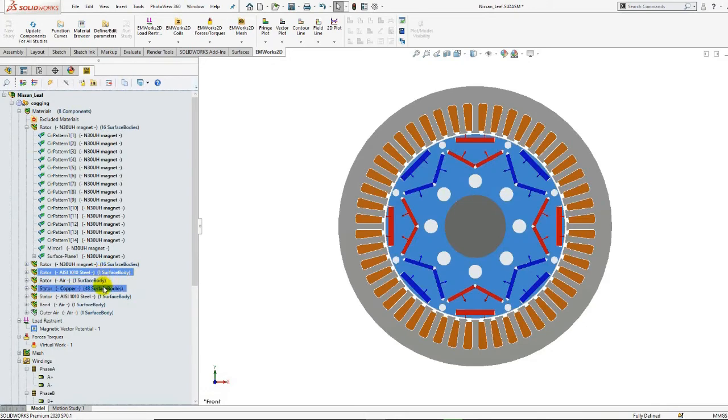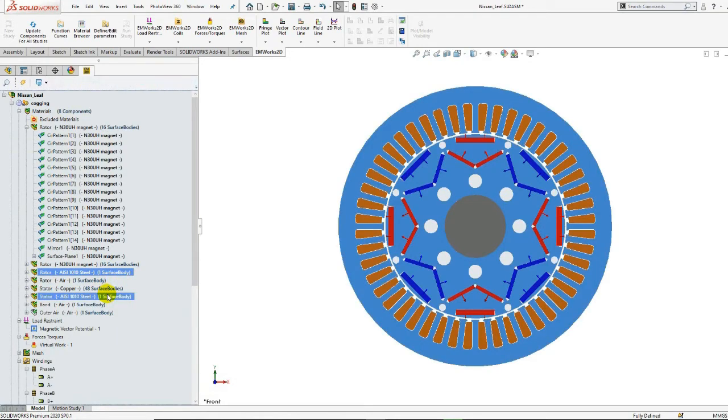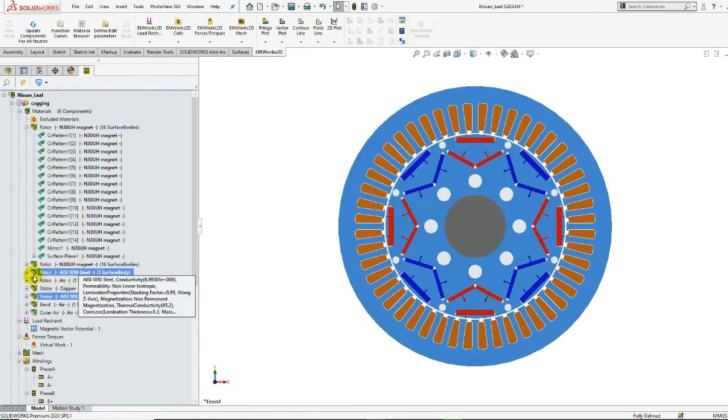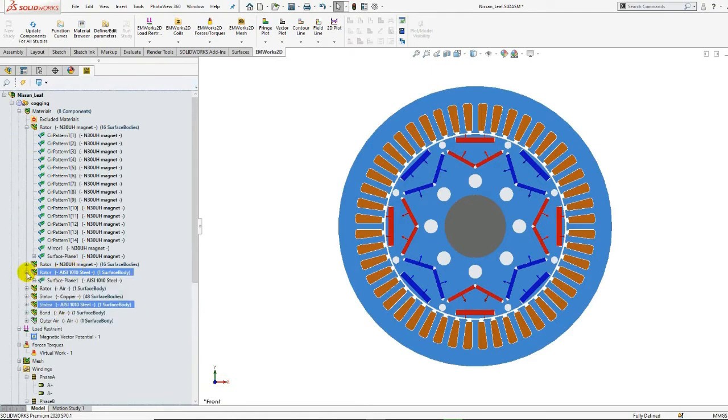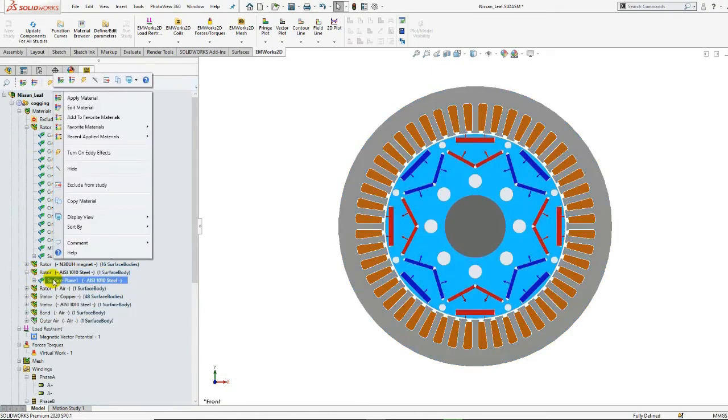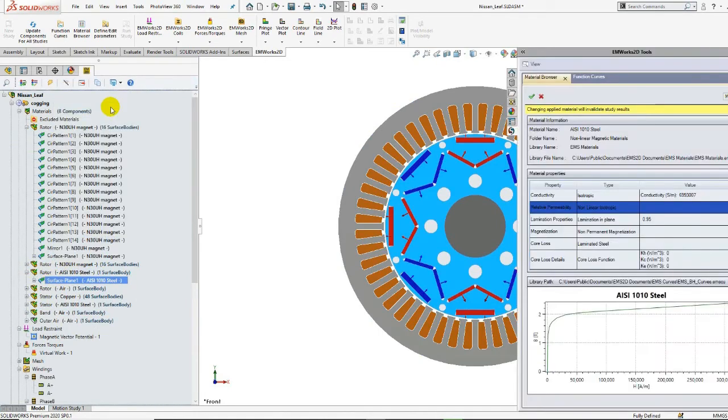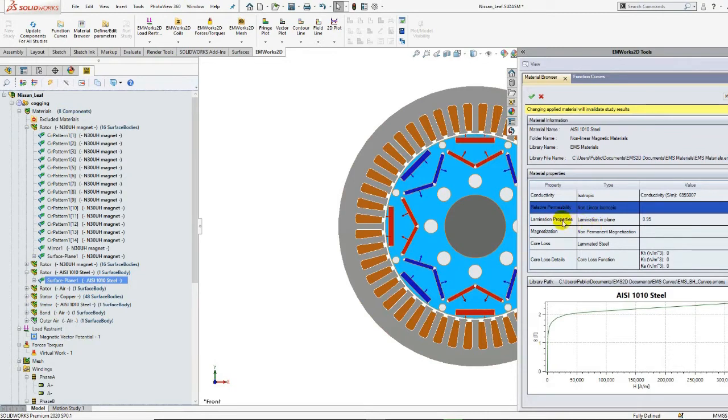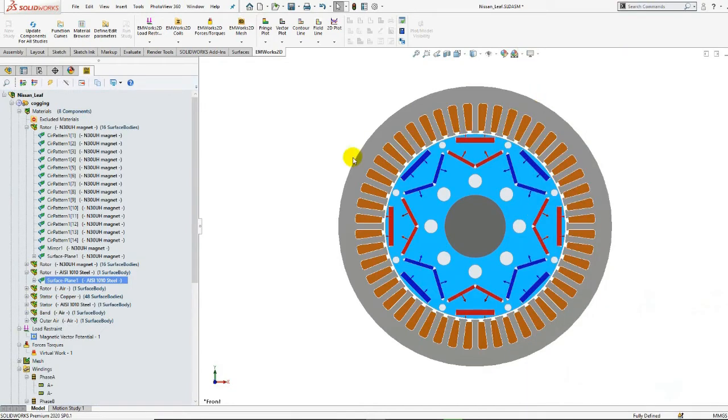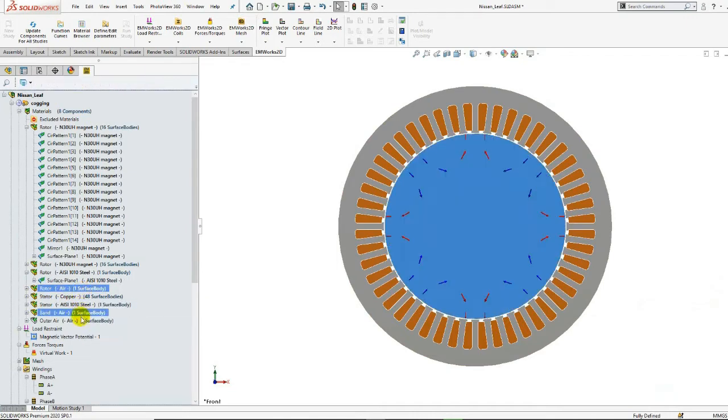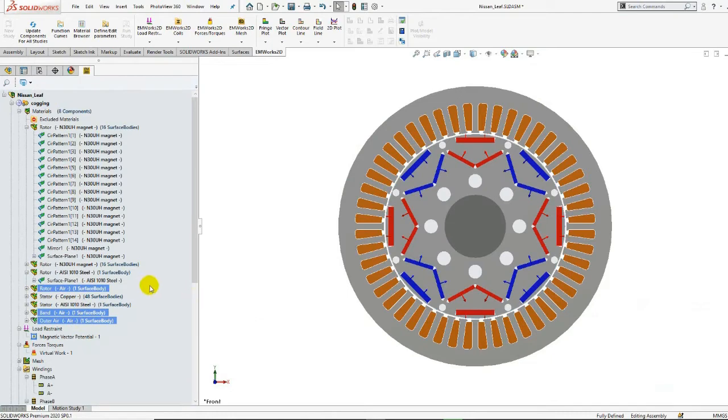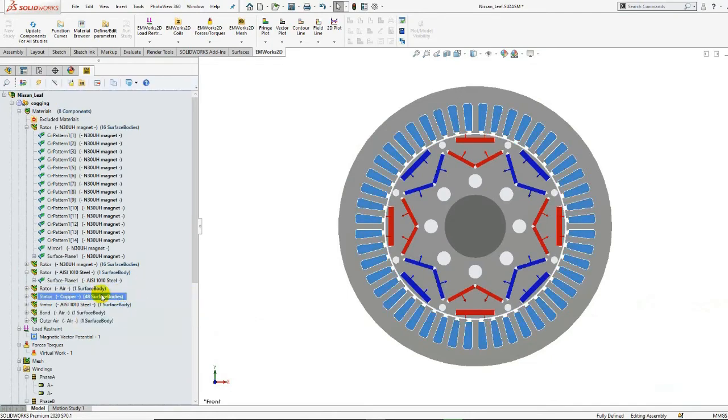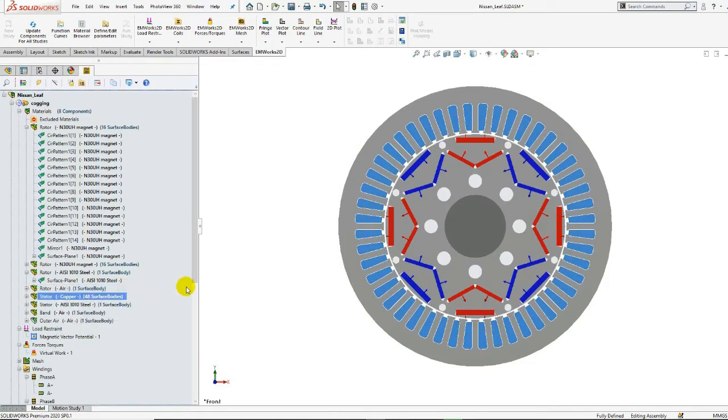The rotor and stator cores are made of the AZ-1010 steel material. We can edit this material to view its properties. The lamination properties are characterized by a given stacking factor. For the shaft, band, and outer air, the defined material is air, whereas we have the copper material for the coils.